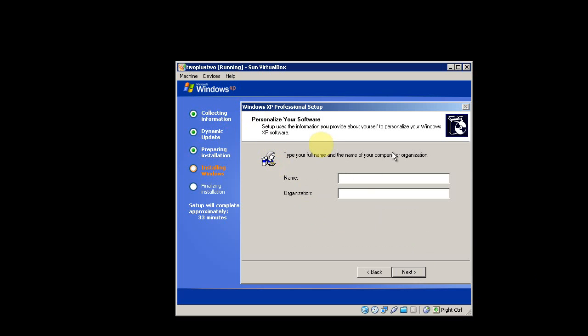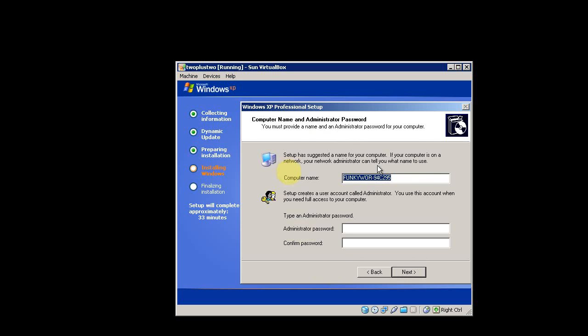I'll name this computer Funky Worms and set an administrator password. You don't have to set an administrator password, but I like to.